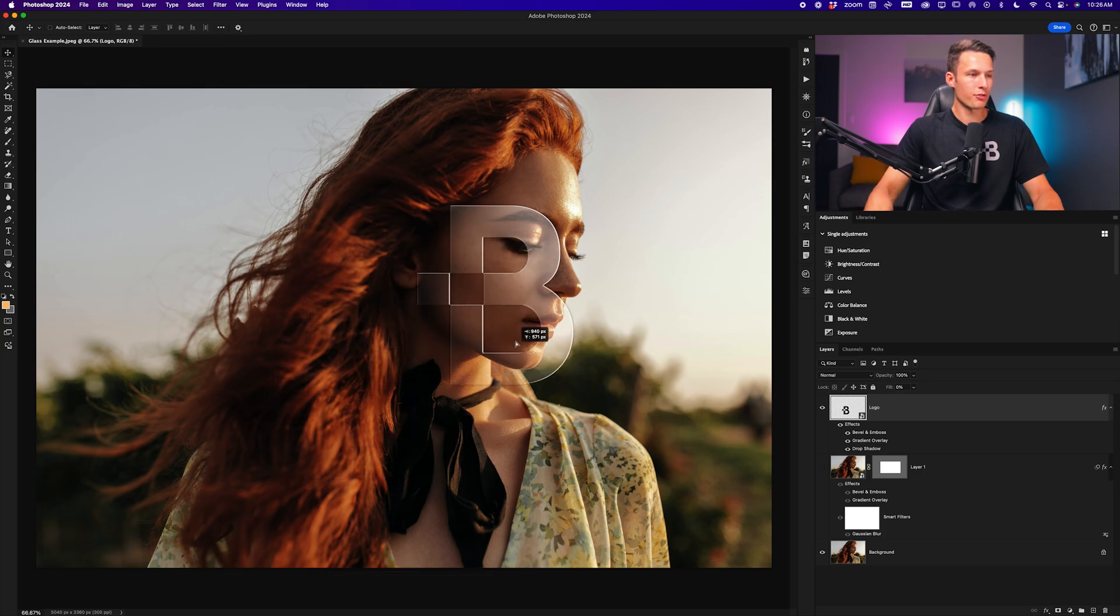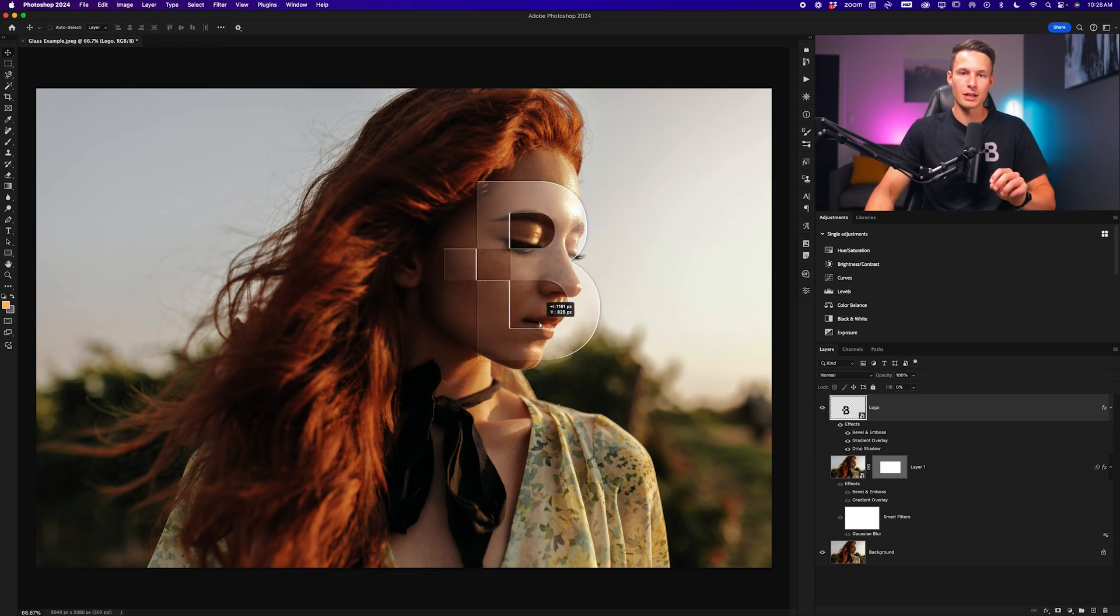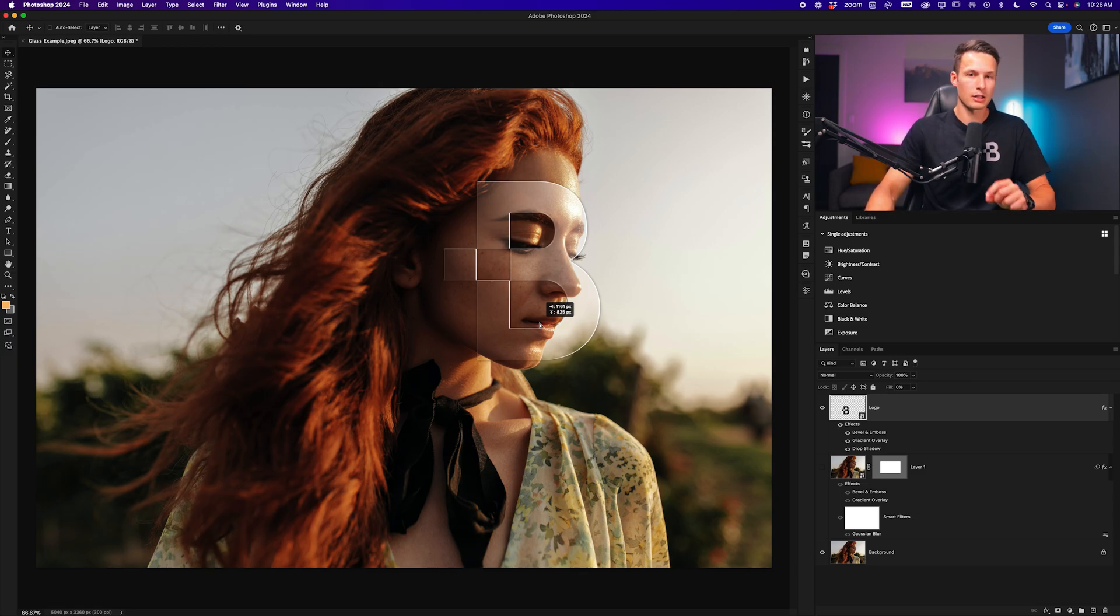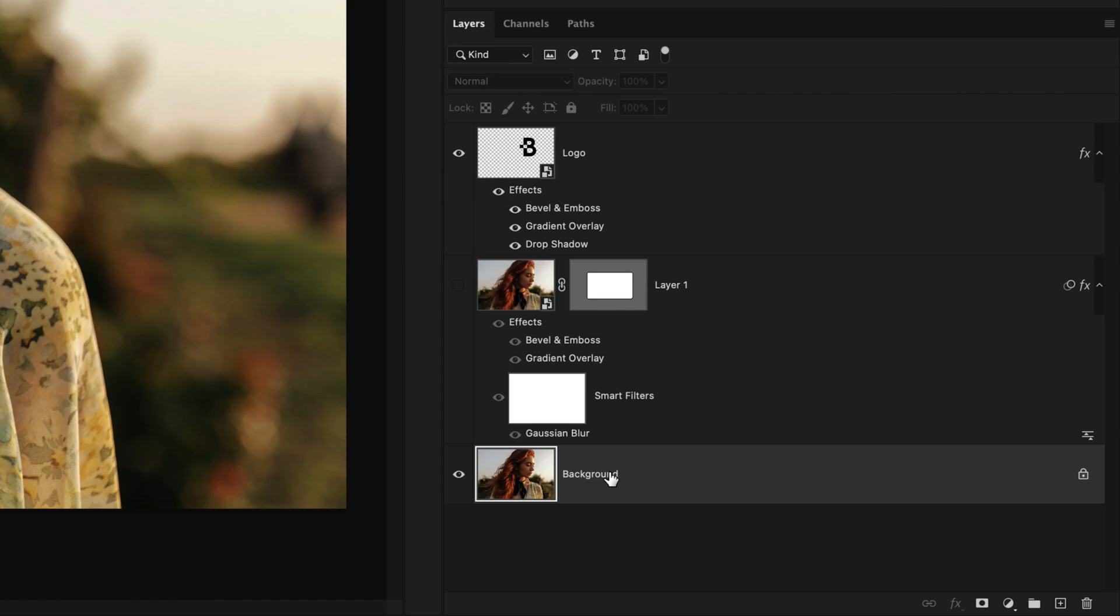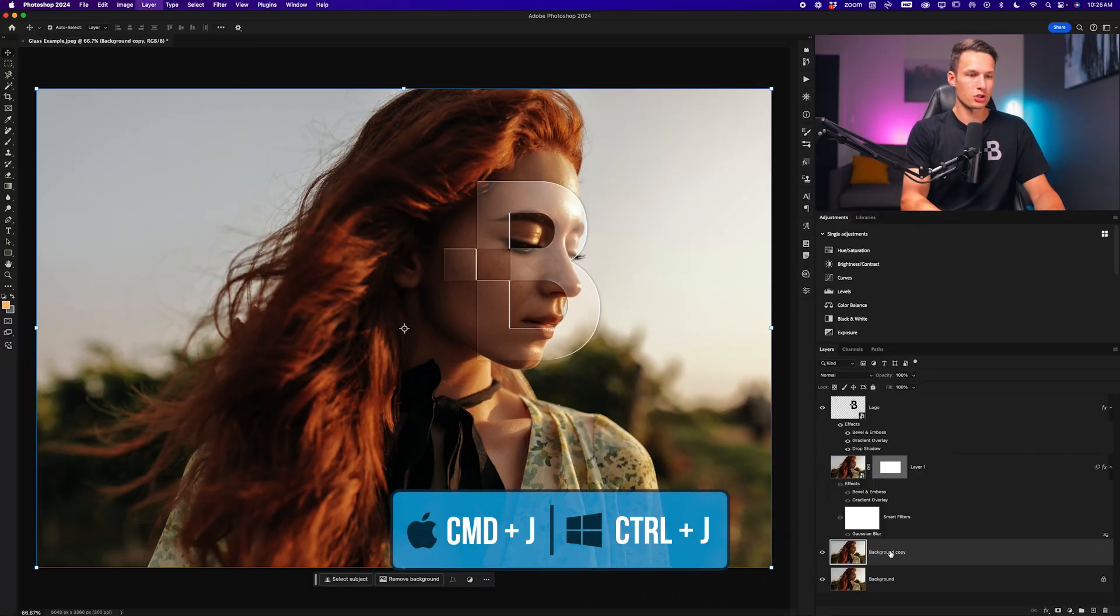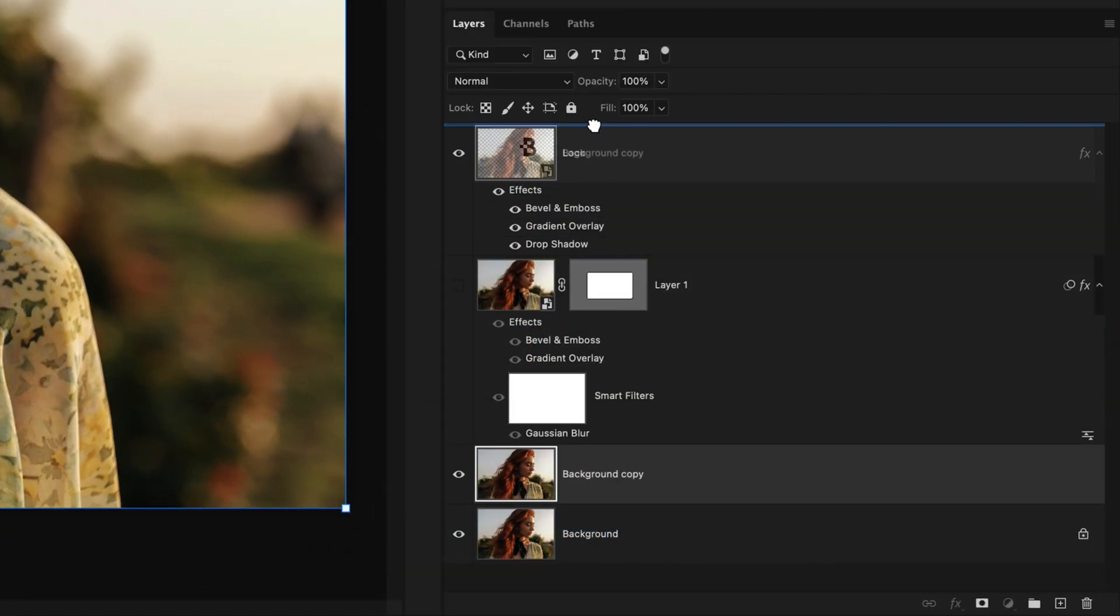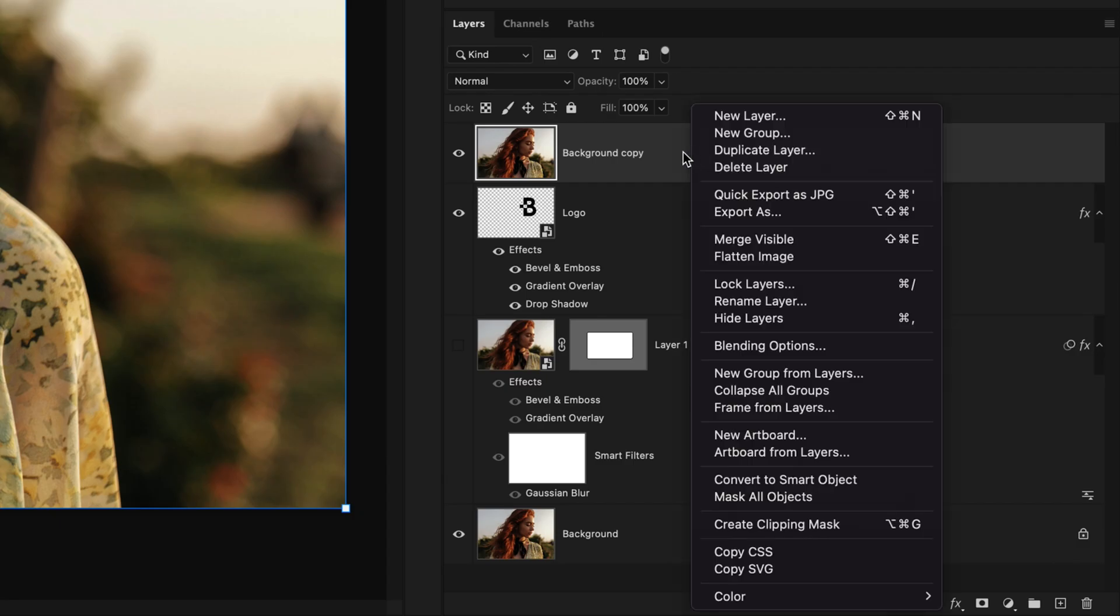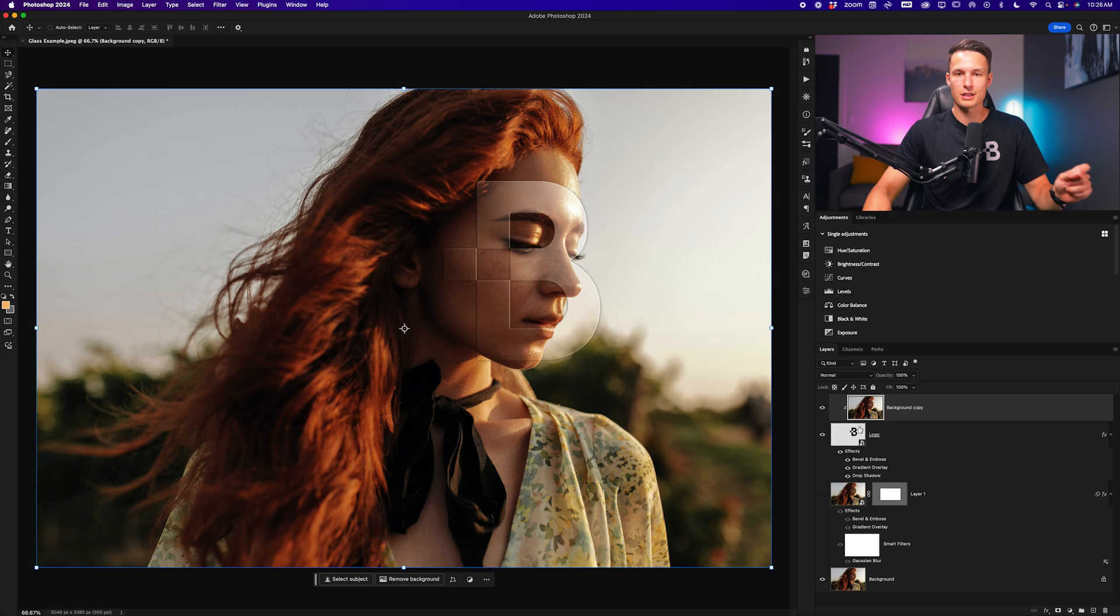Now the problem is, just like before, this logo doesn't blur anything that is behind it. So to do that, we need to duplicate our image layer first and use a clipping mask. Going to my background layer, I'll press Command or Control J to duplicate it and I'll drag this above the logo layer. I'll now right click on that duplicated layer and go to create clipping mask so it will only appear within the contents of the logo layer.